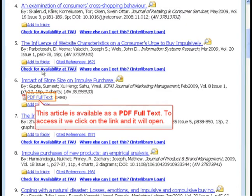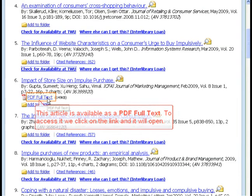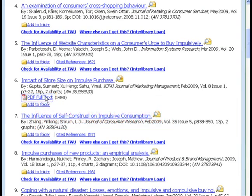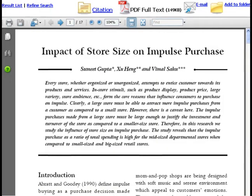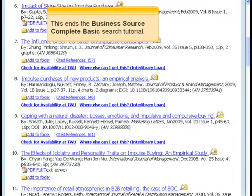This article is available as a PDF full text. To access it, we click on the link and it will open. This ends the Business Source Complete basic search tutorial.